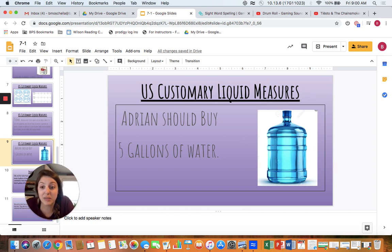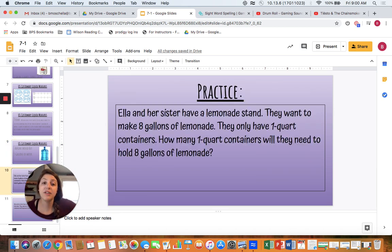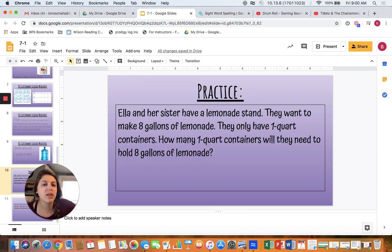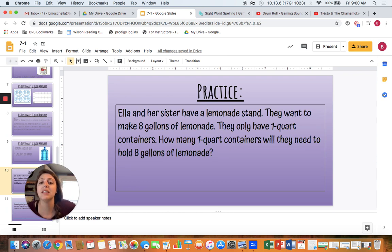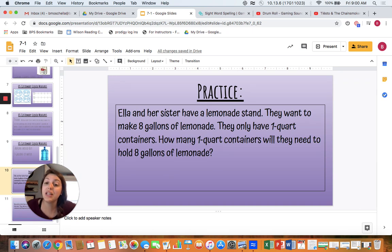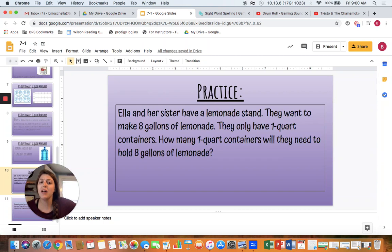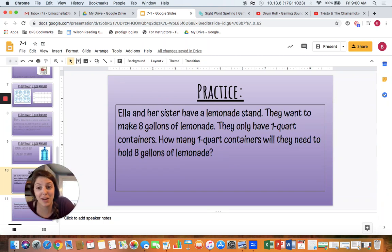Let's try one more practice problem together before you start your work. Ella and her sister have a lemonade stand. They want to make eight gallons of lemonade, but they only have one quart containers. How many one quart containers are they going to need to hold eight gallons of lemonade? Pause the video and try to figure out how many quart containers she's going to need. Press play when you're ready.